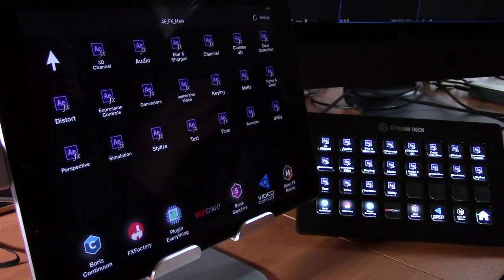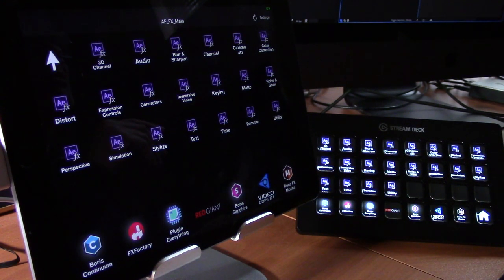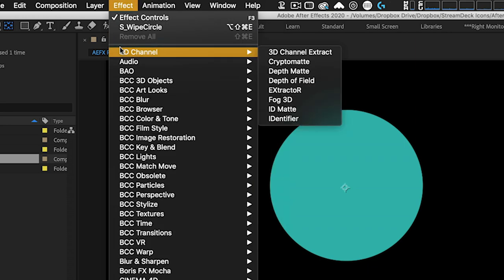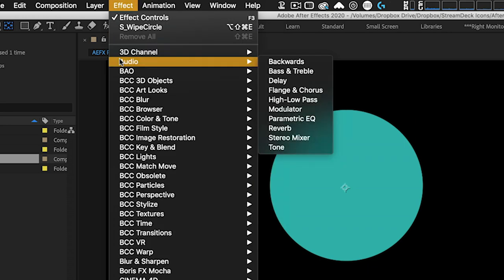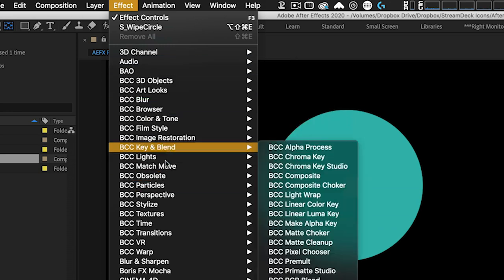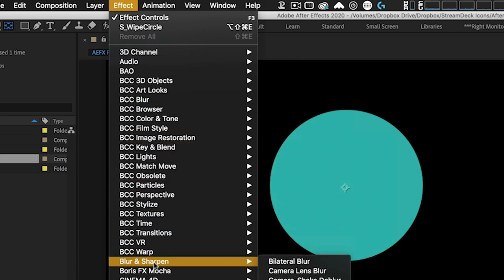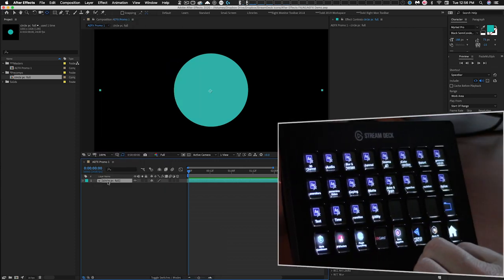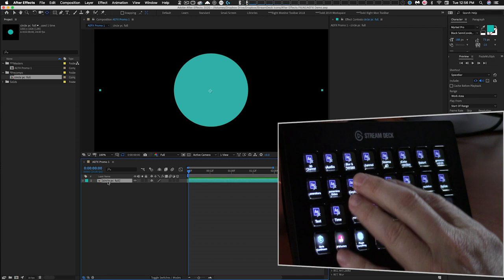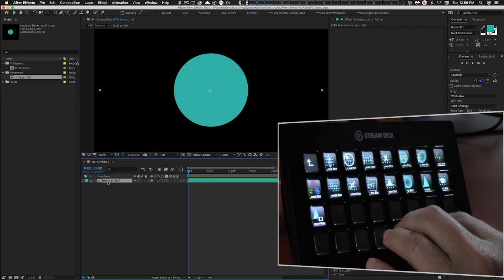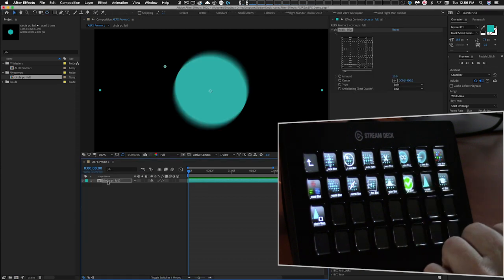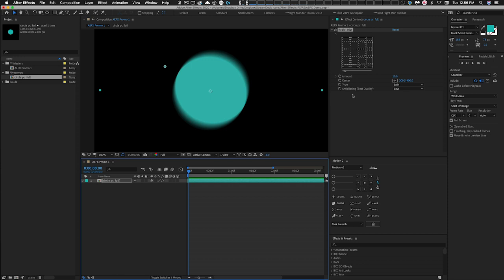The Stream Deck menu is organized identically to the Effect menu in After Effects itself — 3D Channel, Audio, Blur and Sharpen, and so on. Navigate to Blur and Sharpen and all the blur effects are available. Select Radial Blur and it's automatically applied — you can see it pop up in the Effect Controls panel.